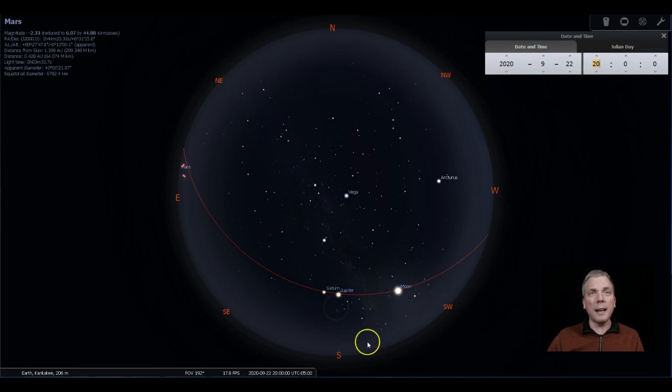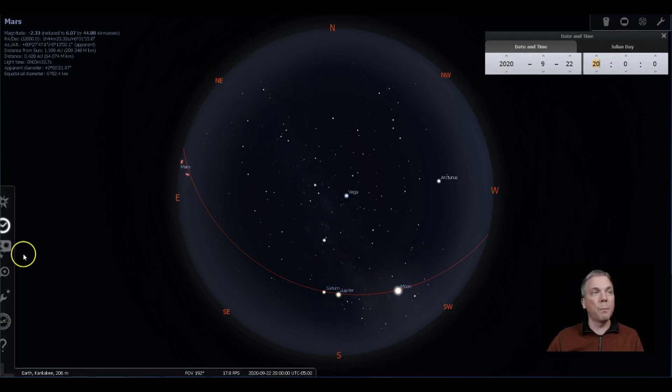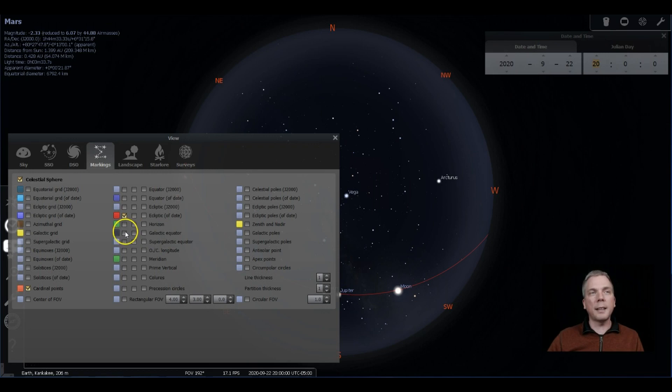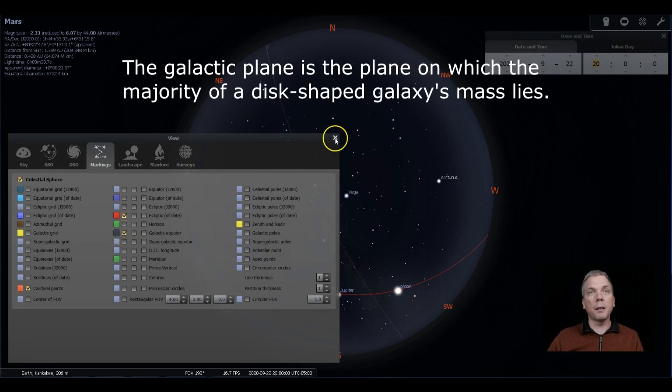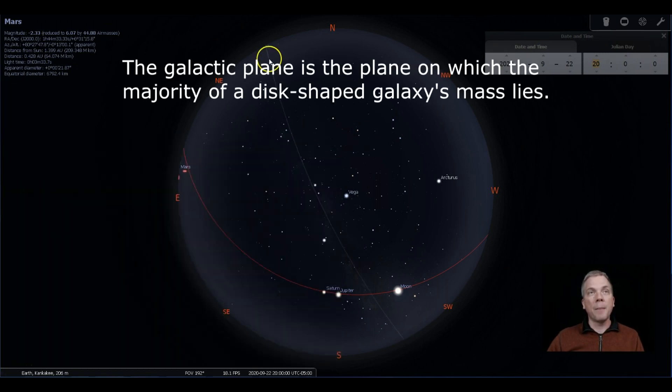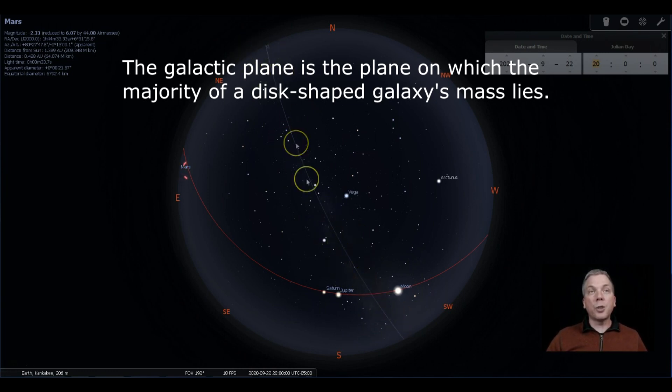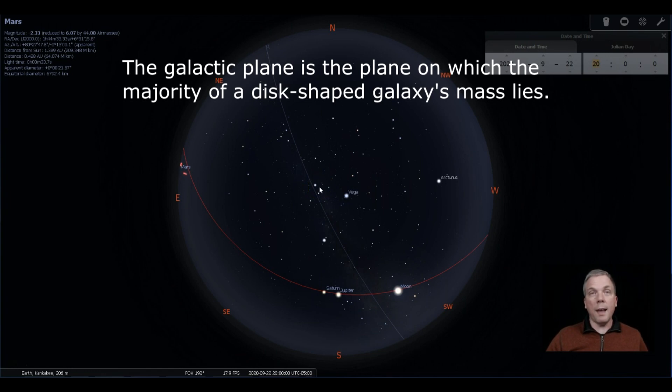Because the galactic equator is kind of running this way. So if you bring up your sky viewing options window, in the marking section right underneath where ecliptic is, you can see galactic equator is right here. So if you click on that, it brings up a line, and I have mine colored gray so we can see it there.